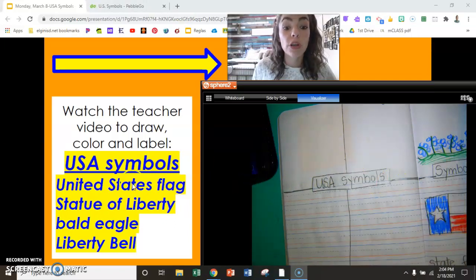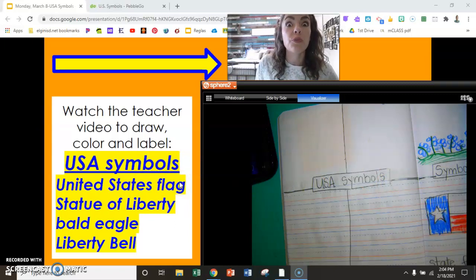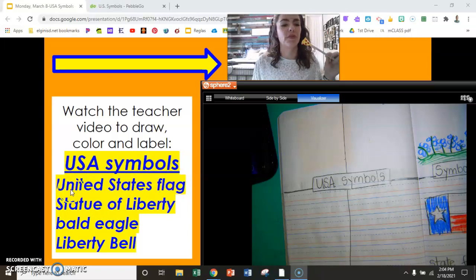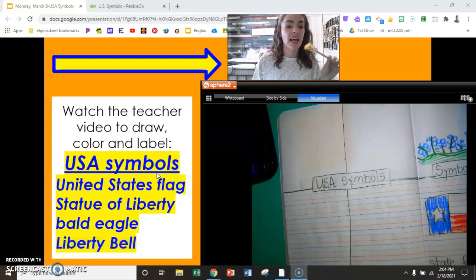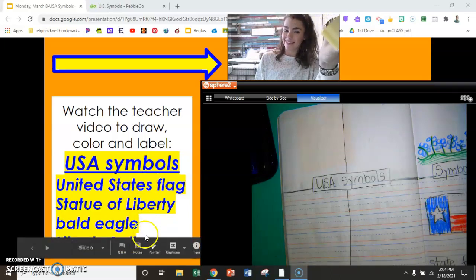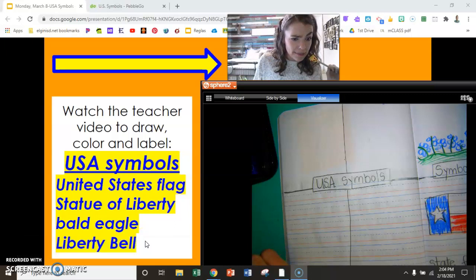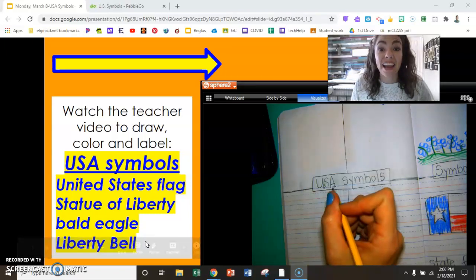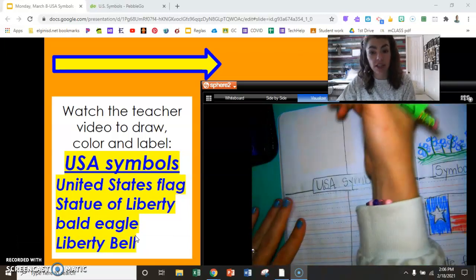Now here are our four labels of our four symbols that we will be drawing today. Read them with me please: United States flag. Statue of Liberty. Bald eagle. What's that say down there? Liberty Bell! Ding dong. Let's add our four labels, then we'll go look at those pictures one more time and make sure we get the details and the colors right.